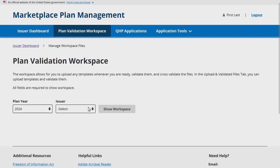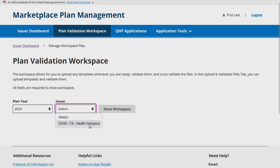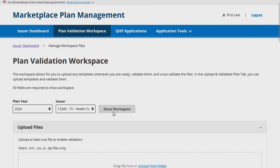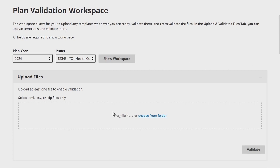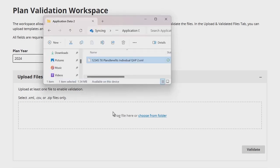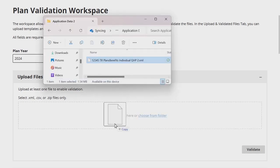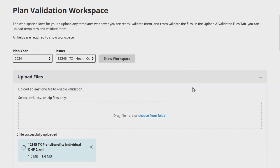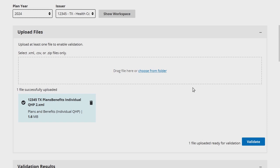After finalizing your application templates to create an XML extract, navigate to the HIOS MPMS module and select the Plan Validation Workspace tab. Then select the Plan Year and Issuer combination that you need to upload and validate templates for, and click Show Workspace to begin uploading files for validation. The Upload Files section will appear where you can upload files for validation. Either select Choose From Folder or drag and drop files into the Upload Files section. Successfully uploaded files will display within the Upload Files section and the system will automatically identify and note the type of template uploaded. You may choose to either remove the file by selecting the trash can icon or selecting the Validate button to proceed with validation.